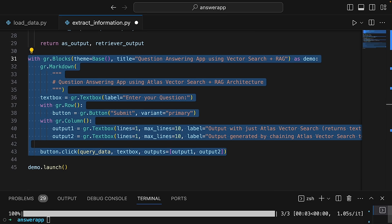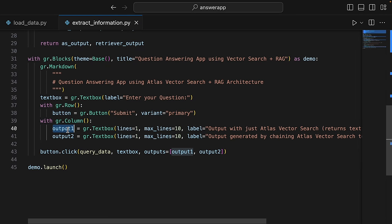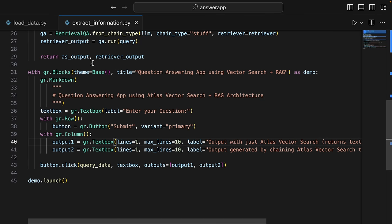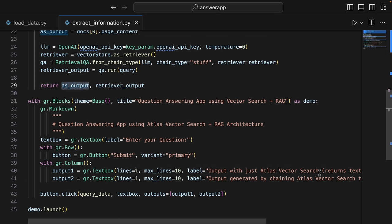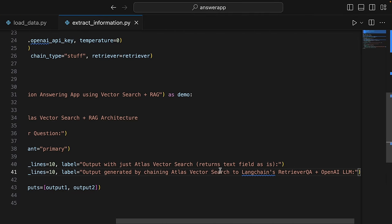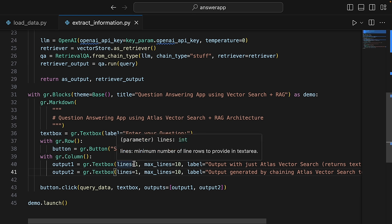This process involves the LLM generating responses based on the documents retrieved and the nature of the query. The stuff_documents_chain takes a list of documents, inserts them all into a prompt, and passes that prompt to an LLM. Finally, we execute the chain and the function returns two outputs: the content of the most similar document from the Atlas vector search, and the output generated by the RetrievalQA chain using the RAG architecture. This script showcases the integration of advanced AI and database technology — combining the capabilities of OpenAI language models, MongoDB vector search, and LangChain to efficiently process and answer complex queries. We're also creating a web interface for the app using Gradio, and there are two outputs corresponding to the two outputs from the function.